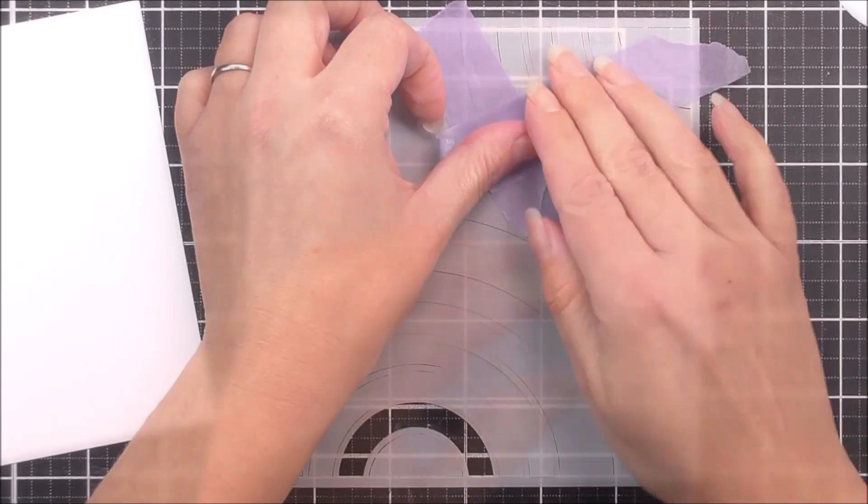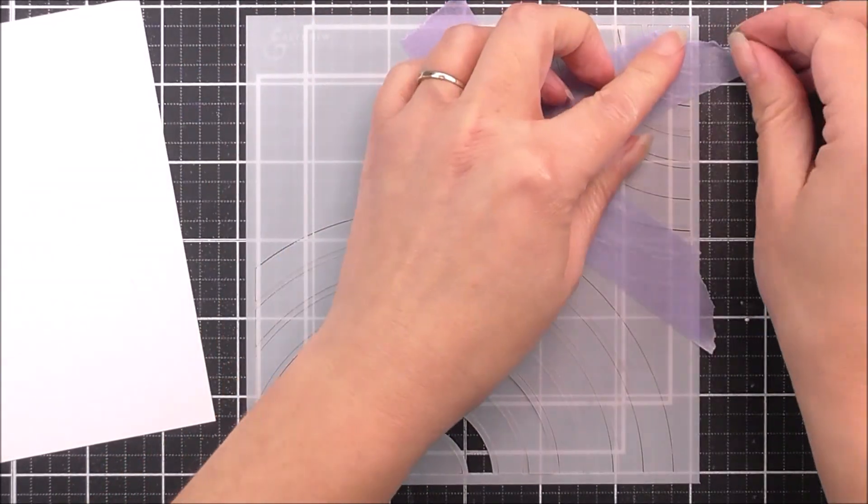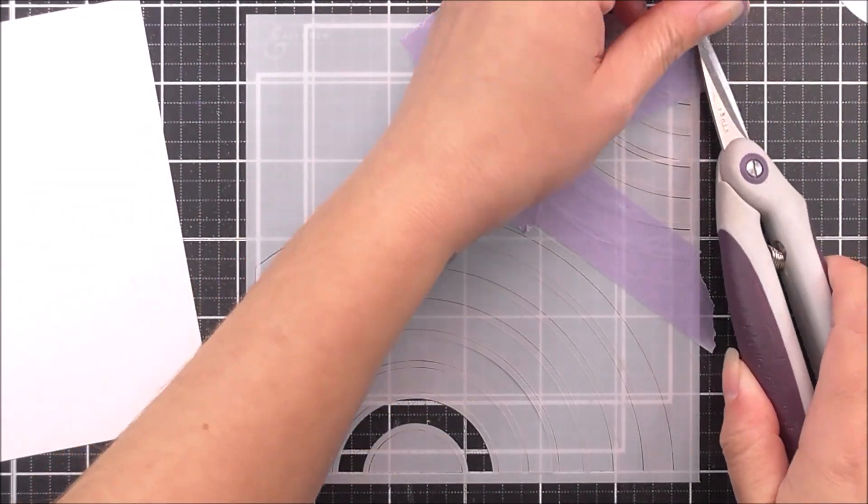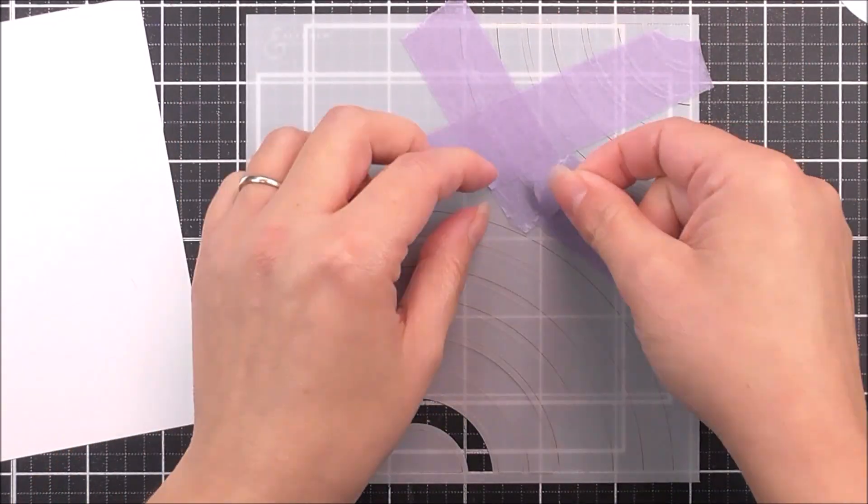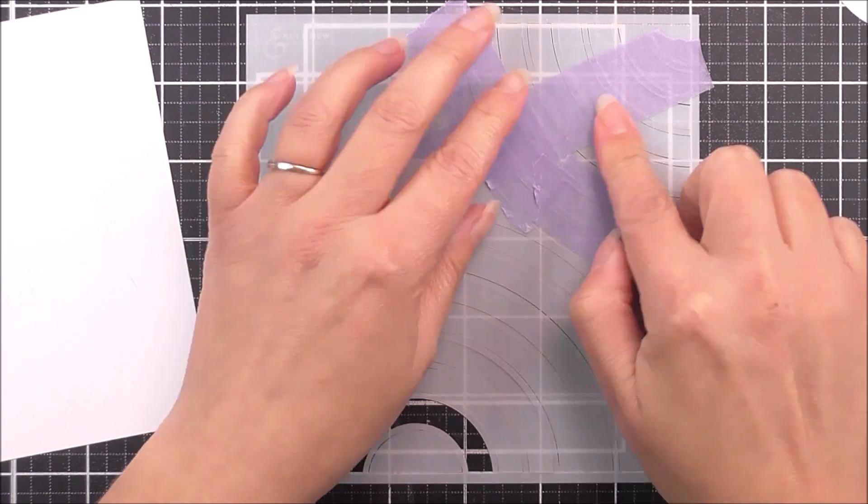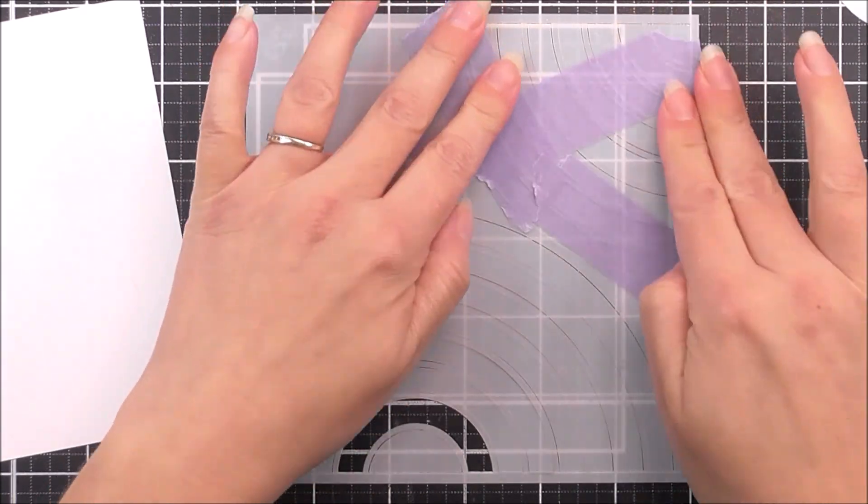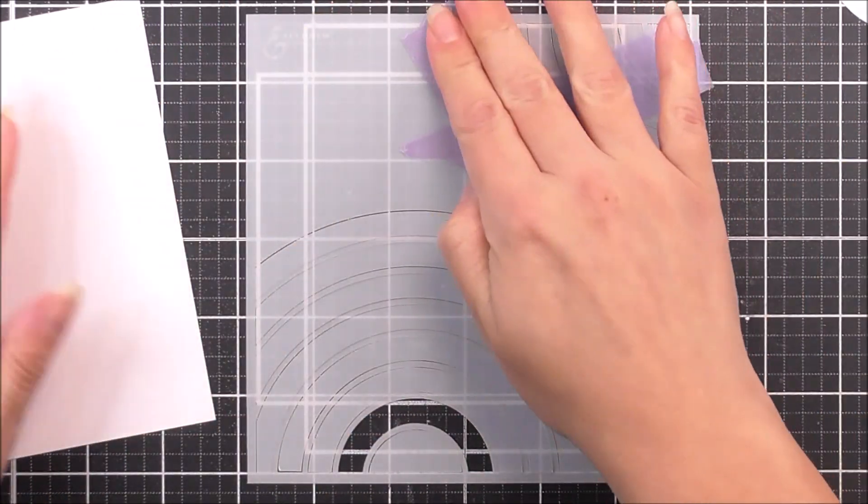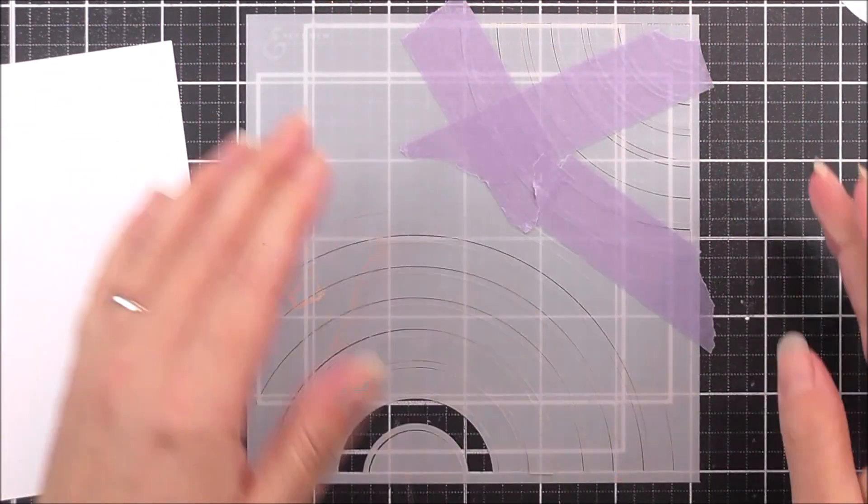We do want the big rainbow at the bottom. So I'm just going to mask these ones. If you did want to do it one at a time, you could definitely do that as well.